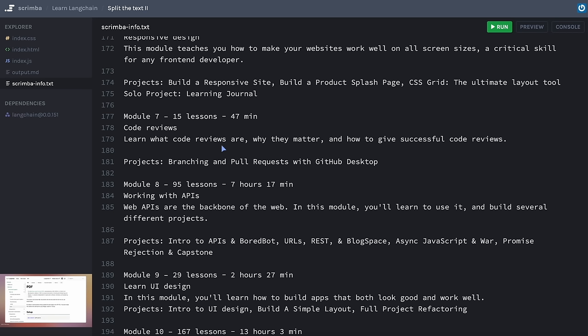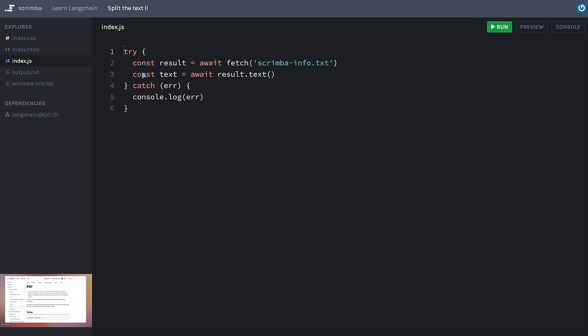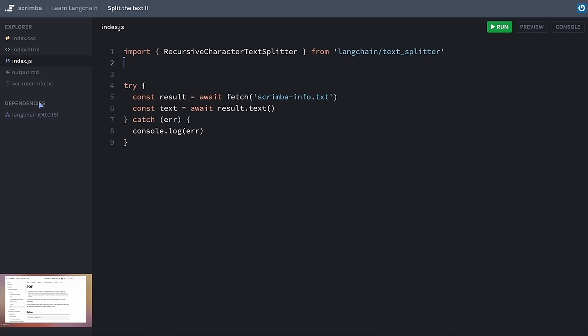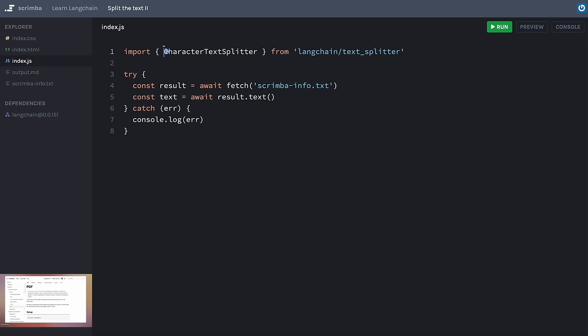We've got our knowledge source and now we need to split it using a tool from LangChain. I've already got the LangChain dependency installed. LangChain offers a couple of tools to split text: the CharacterTextSplitter and the RecursiveCharacterTextSplitter. I'm going to use the latter, which is a little bit more sophisticated. Let's import the tool from LangChain. Now let's save a new instance of this RecursiveCharacterTextSplitter to a const called splitter.